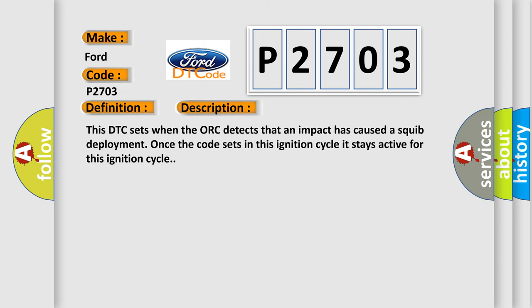This DTC sets when the ORC detects that an impact has caused a SQUIB deployment. Once the code sets in this ignition cycle, it stays active for this ignition cycle.